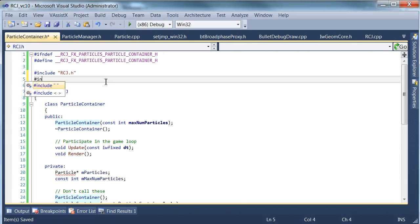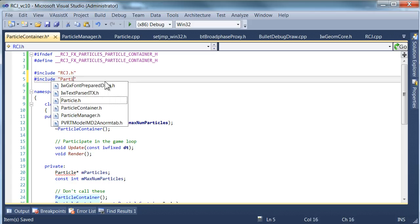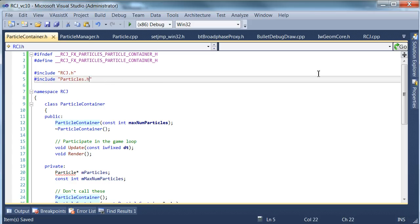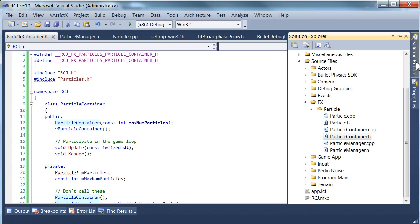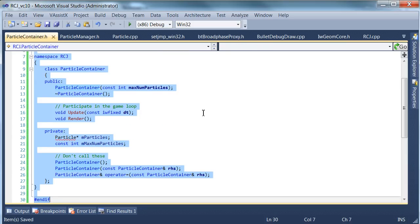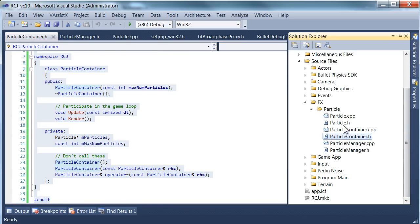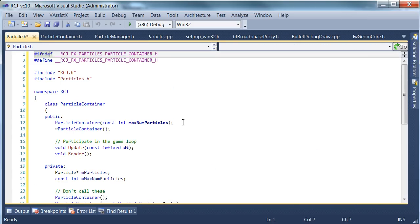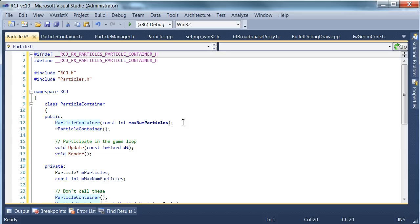So the last thing we need to do is define this particle class because it's obviously missing. And we know we're going to do that in particle.h. So the name of the header file is always the same name as the class in this project. It's a very popular standard. And once again, we'll copy this class and we're going to rename a few things.